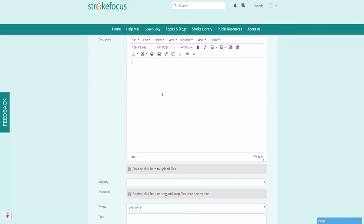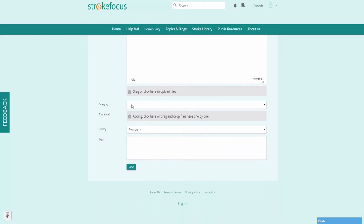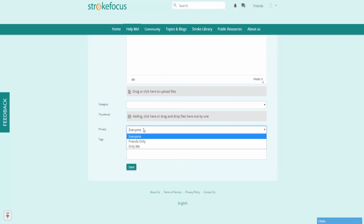Enter a description of the question that you want to ask, choose an applicable category, and you can also add in a thumbnail if you want. Change your privacy settings, add some tags, and click on the save button.